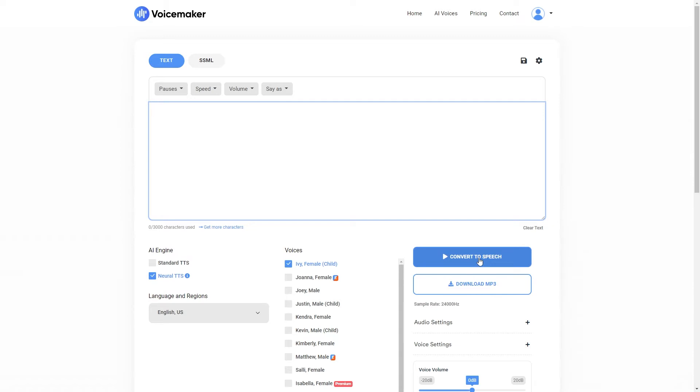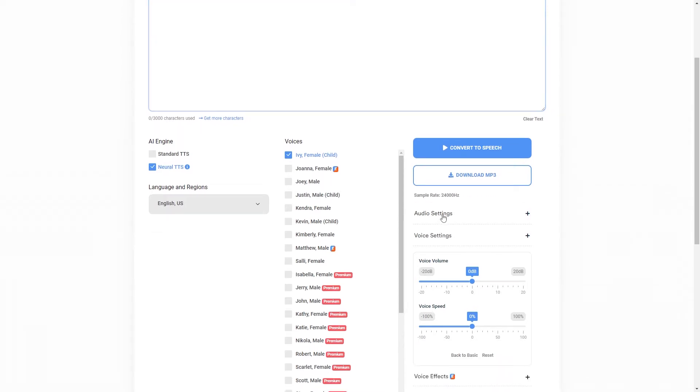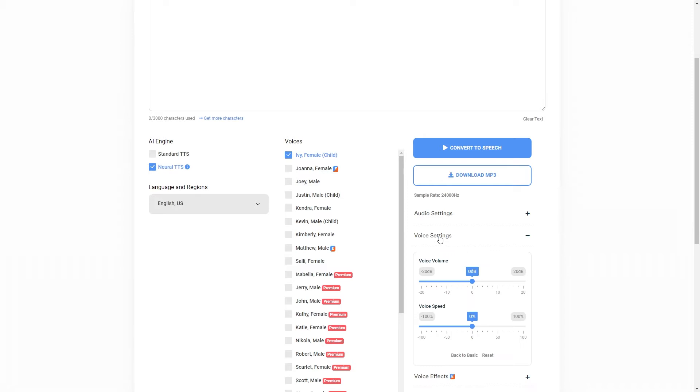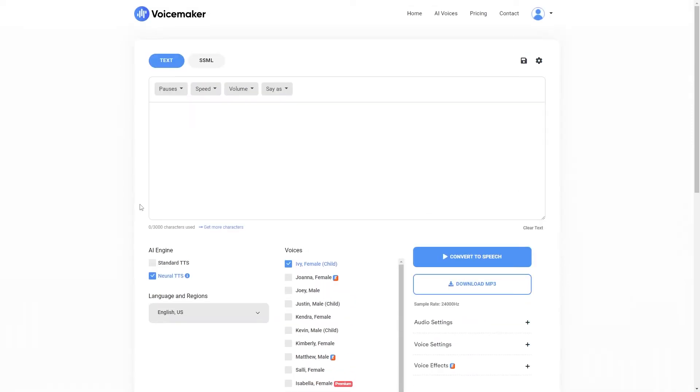However this tool has many settings which you need to get used to. There are many different voices, two different AI engines. The standard text to speech and the neural text to speech which is a much more lifelike option. And then we also have audio settings, voice settings and voice effects as well.